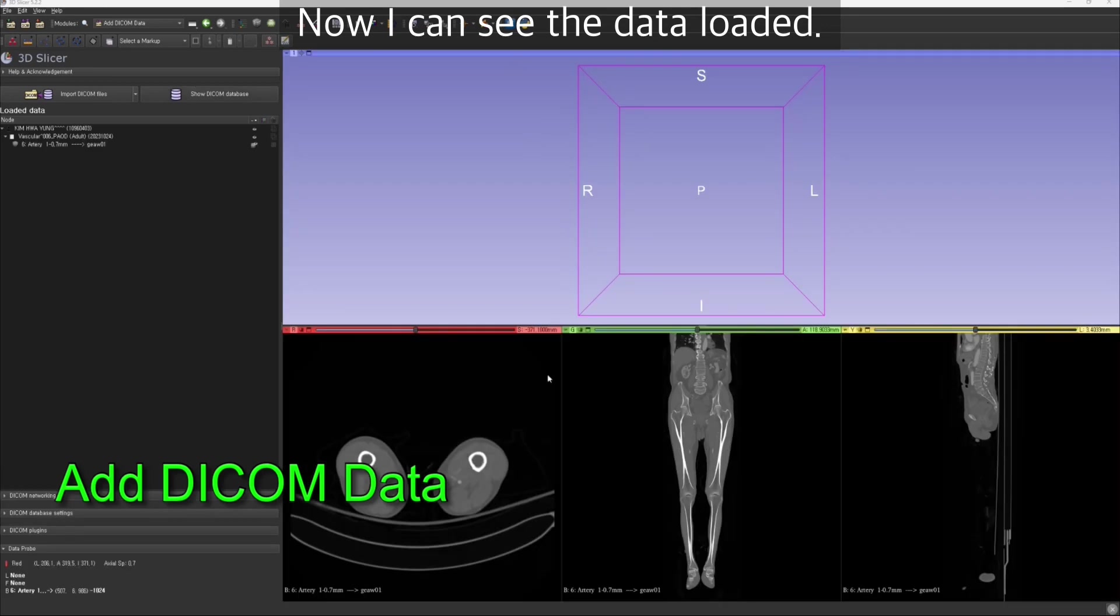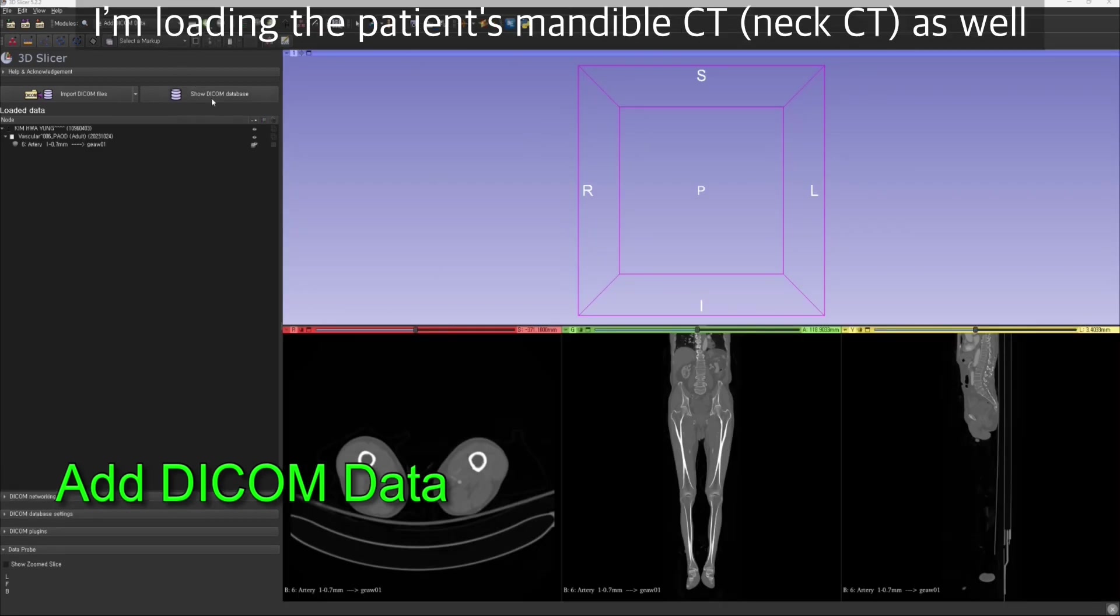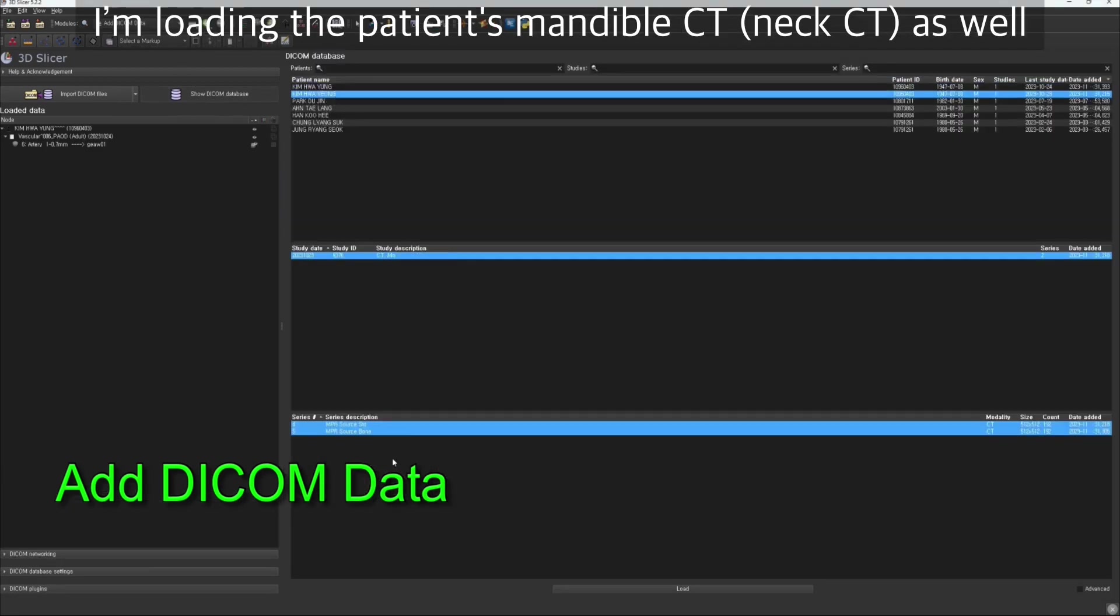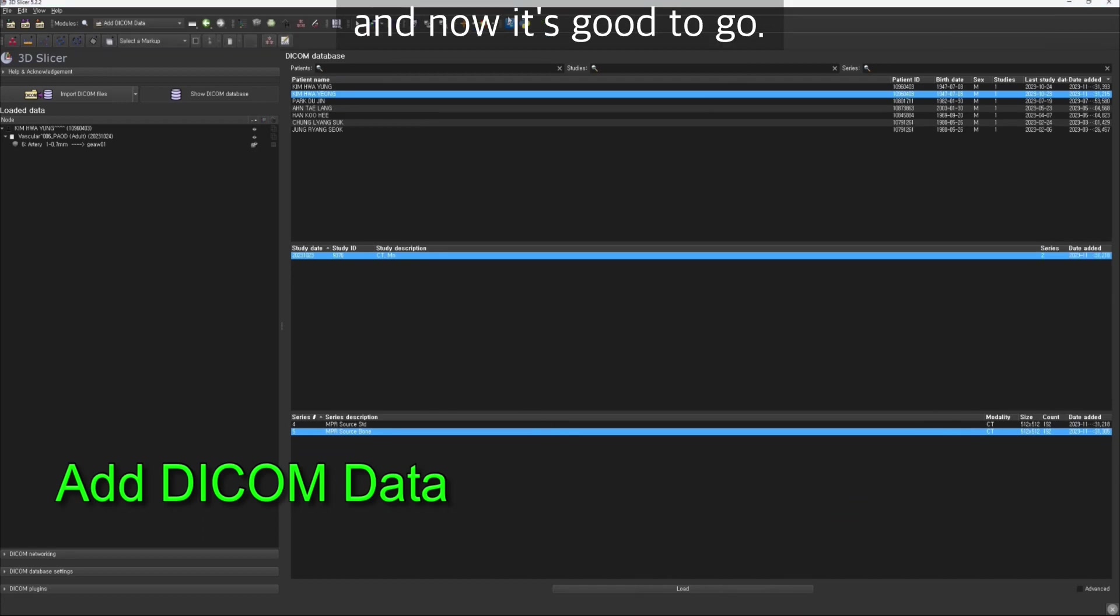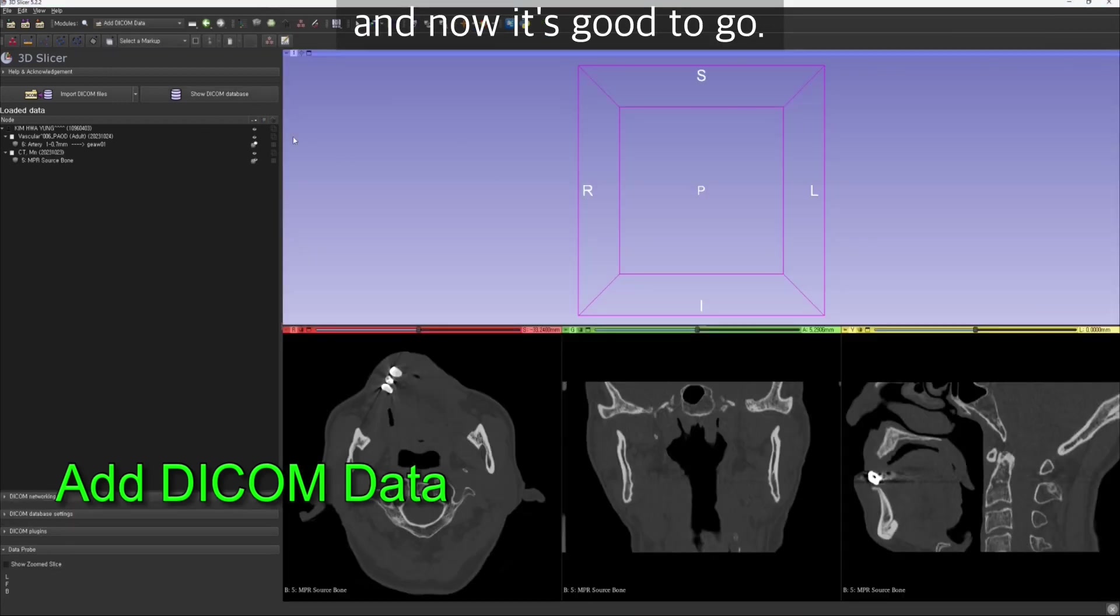Now you can see the data loaded. I'm loading the patient's mandible CT and neck CT scan as well. Now it's good to go.